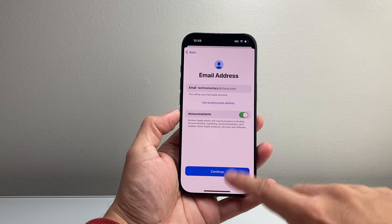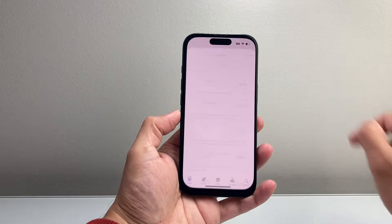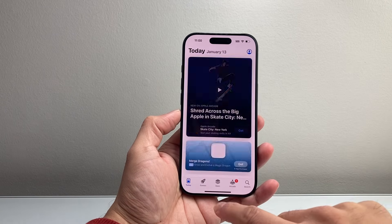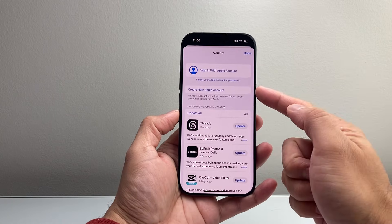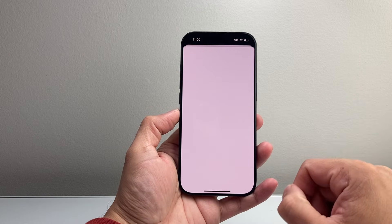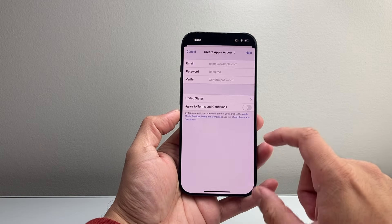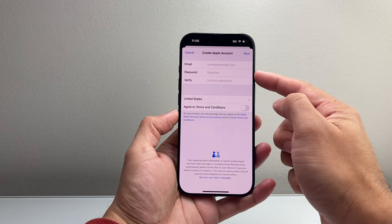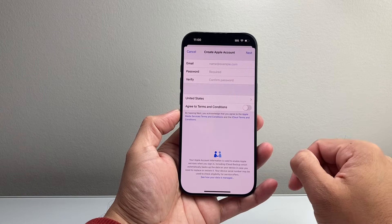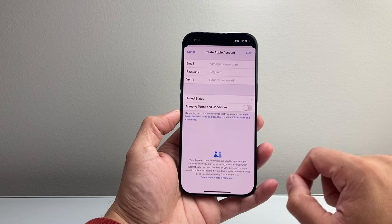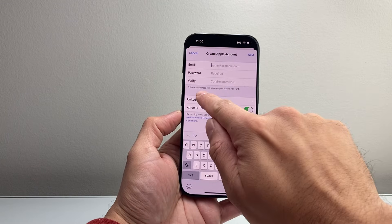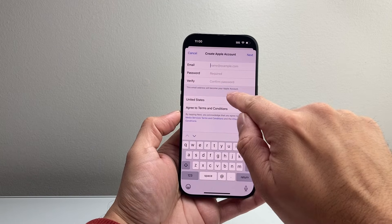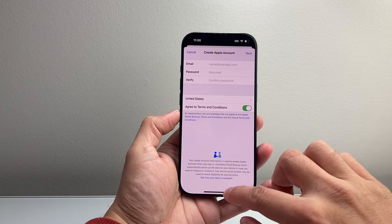Another way to create an Apple account is by going to the App Store. Click on that icon. If you're not signed in, you can click on 'create new Apple account.' It's going to give you a similar prompt — you'll put in your email, password, verify password, and get started. You want to agree to the terms and conditions, put in your username, and this email address will become your Apple ID account.